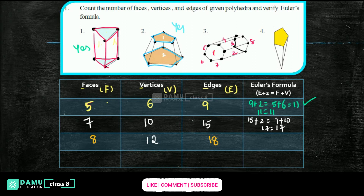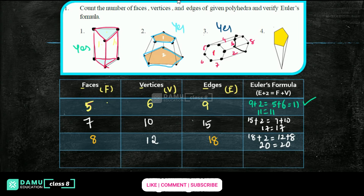Checking Euler's formula: 18 plus 2 = 20; vertices plus faces = 12 plus 8 = 20. So 20 equals 20 — yes, this is also applicable for Euler's formula.